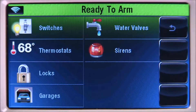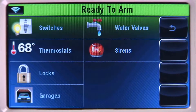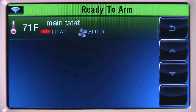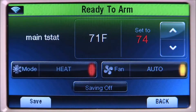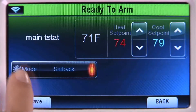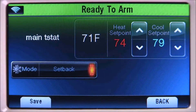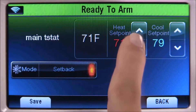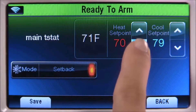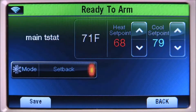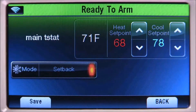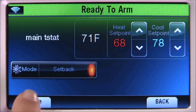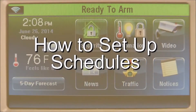Next, let's set the house temperature to a comfortable level when everyone wakes up. Select thermostats, then main T-stat. Select mode until you see the setback icon. Select the up or down arrow until the heat set point is set to 68. Select the up or down arrow until the cool set point is set to 78, then select save.